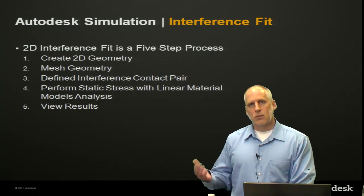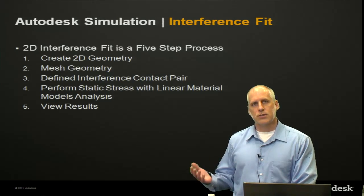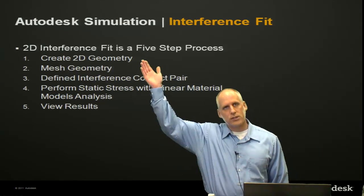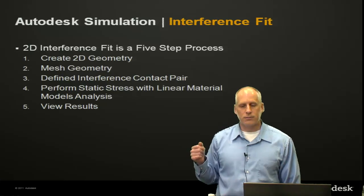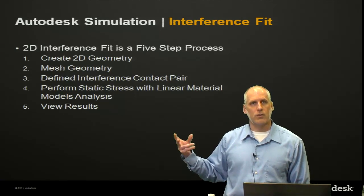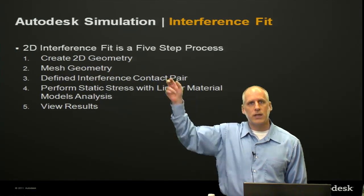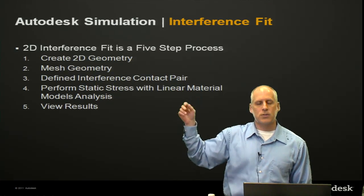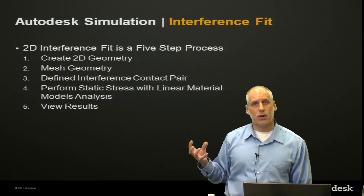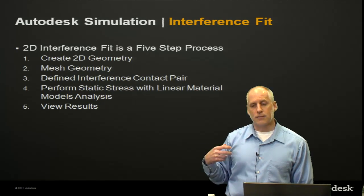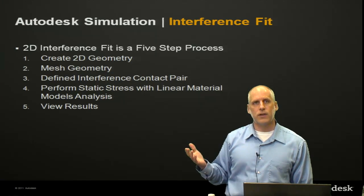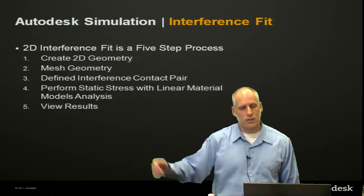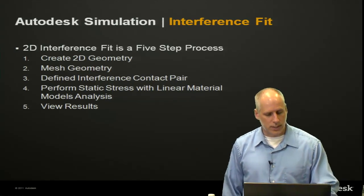The steps that we're going to follow to consider this 2D analysis: we're going to create the 2D geometry periphery, mesh that geometry, and then define a contact pair between our outside part and our inside part so that we define this interference. We're going to perform the analysis and look at the results.